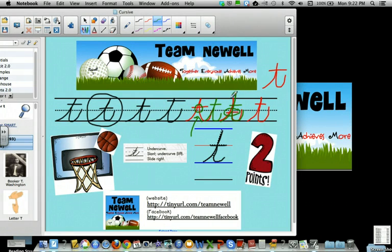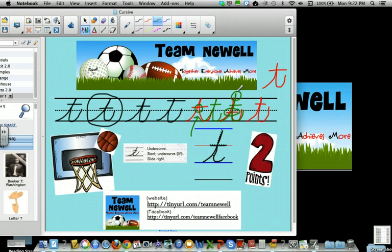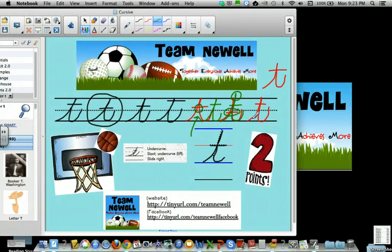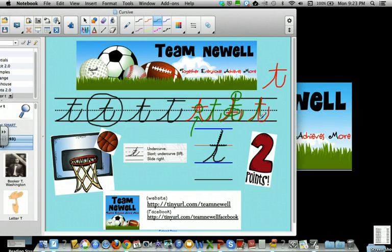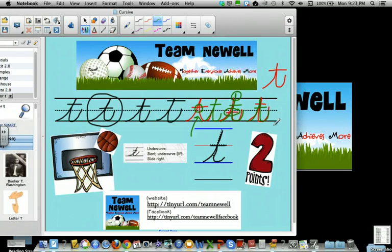Also check this out — I didn't do too hot. That will teach me to watch Dancing with the Stars while I'm trying to make videos for class. Shame on me. Undercurve, slant — not that hot — slide to the right. Whew, I need to focus.